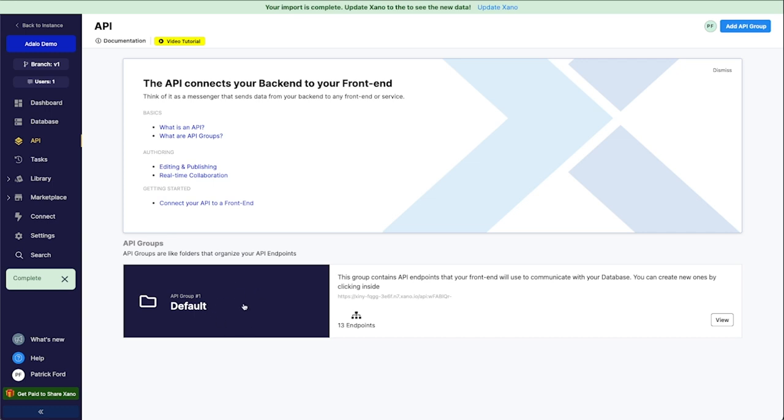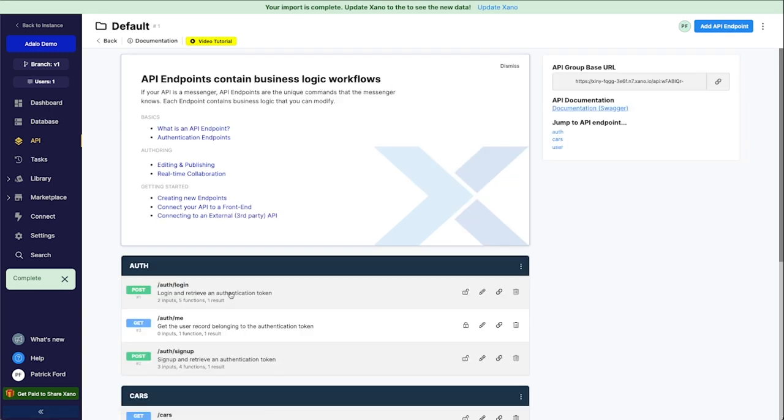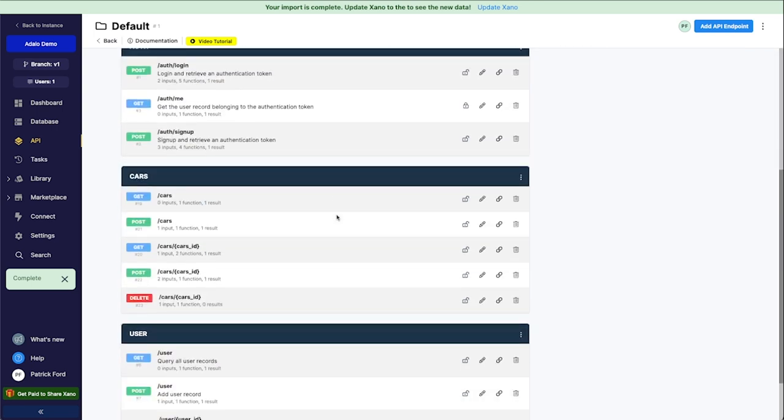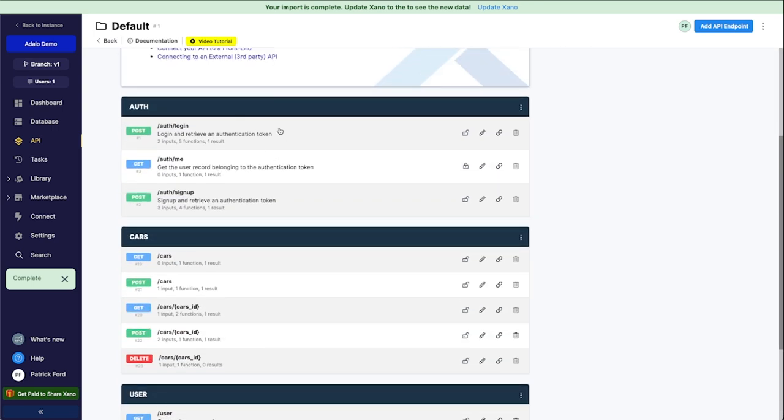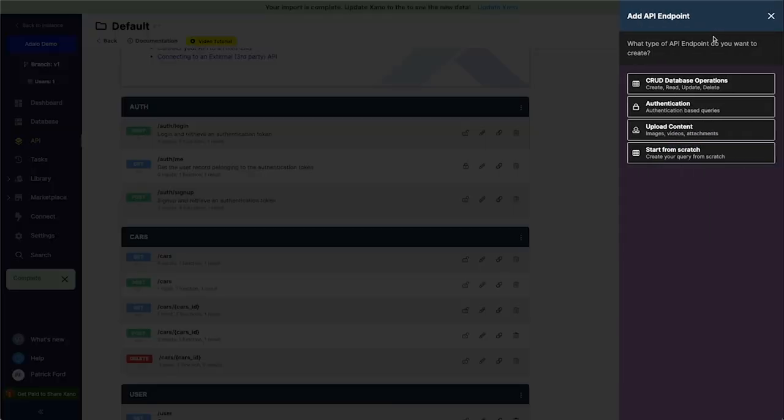So I'm going to go over here to API. I'm going to go into just this default group, but you can certainly create a new API group if you want. And then if I scroll down here, you can see I've got one for cars, my user and authentication, but I don't have any for my vehicle makes collection or table. So what I'm going to do is I'm going to go up here to add API endpoint and click on that.